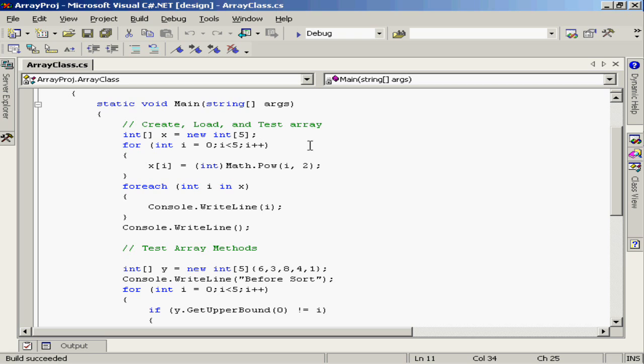That means the first iteration through, x element i is actually x element zero. Next time through, it's element one, two, three, and finally four. And those are the five elements of the array.